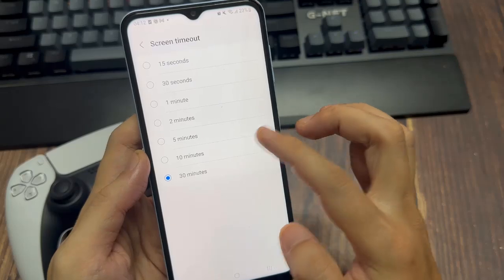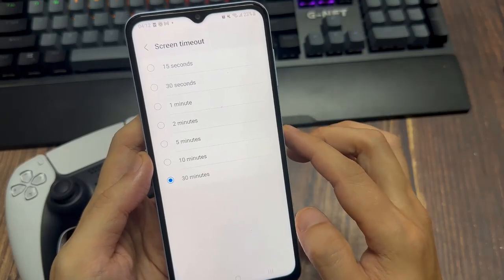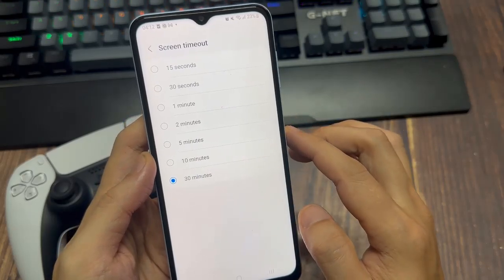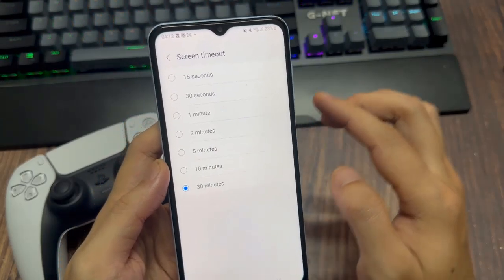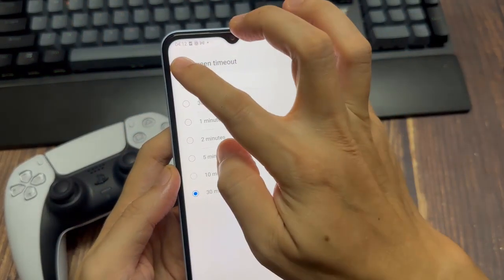My phone only allows me to go up to 30 minutes, but yours might allow you to go to never or infinite.